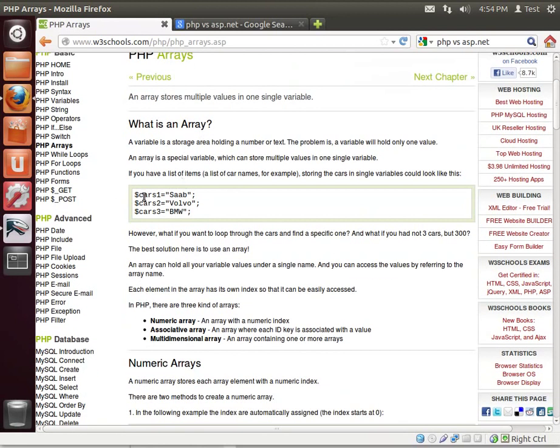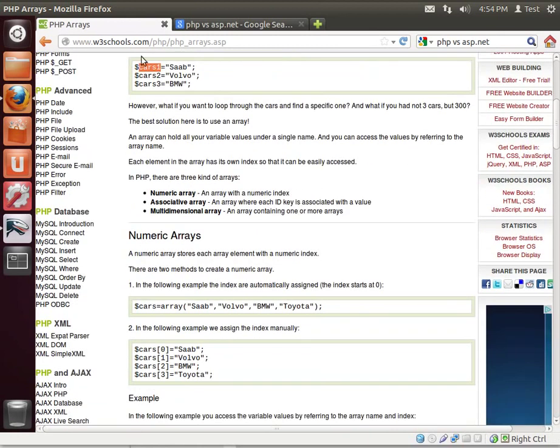In short, an array is a variable that holds multiple values.